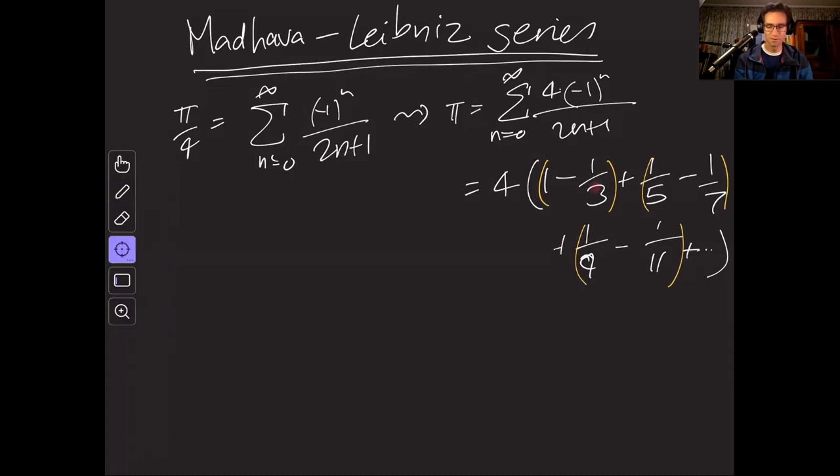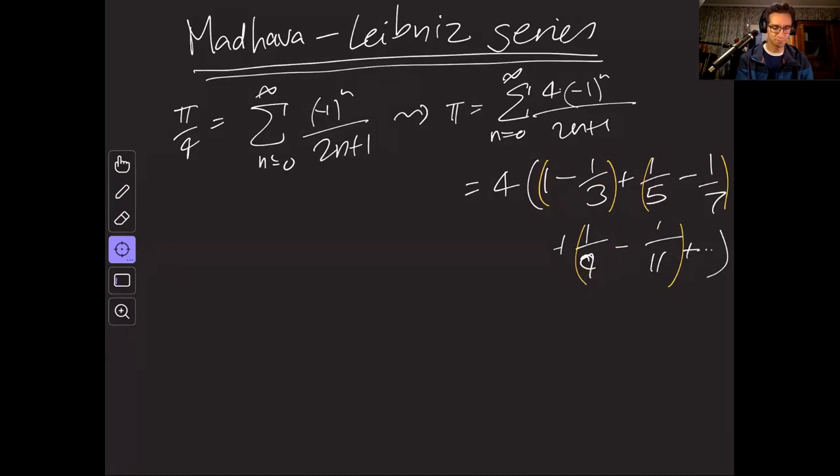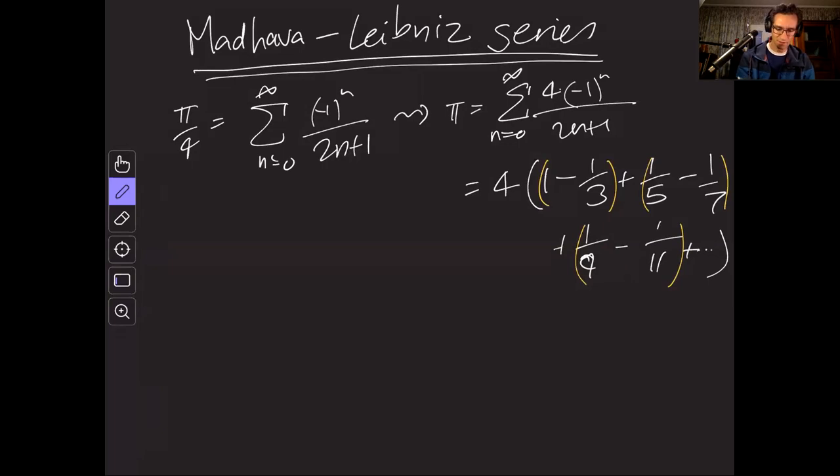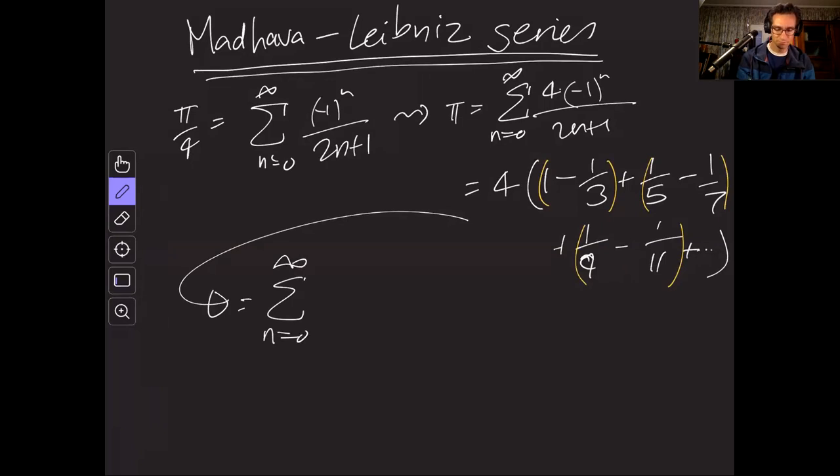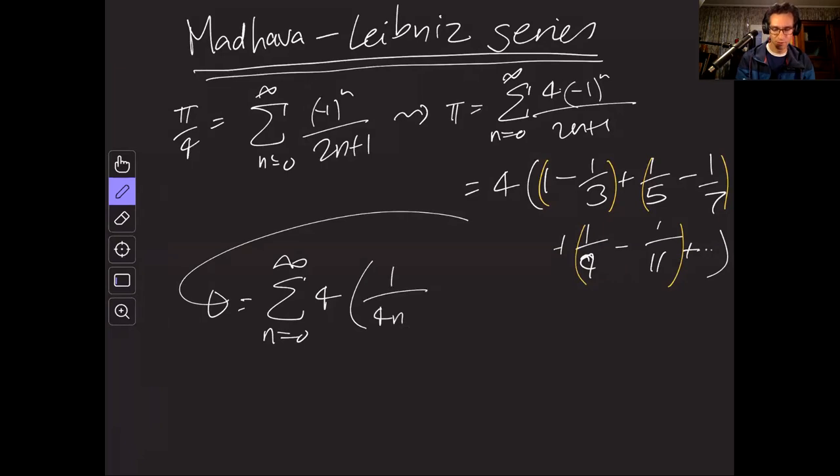So now I'm going to add up four times this term here, one minus a third, and then one fifth minus one seventh. I can get a general formula for each of these. So this is actually equal to infinite sum from n equals zero up to infinity of four times one over four n plus one minus one over four n plus three.